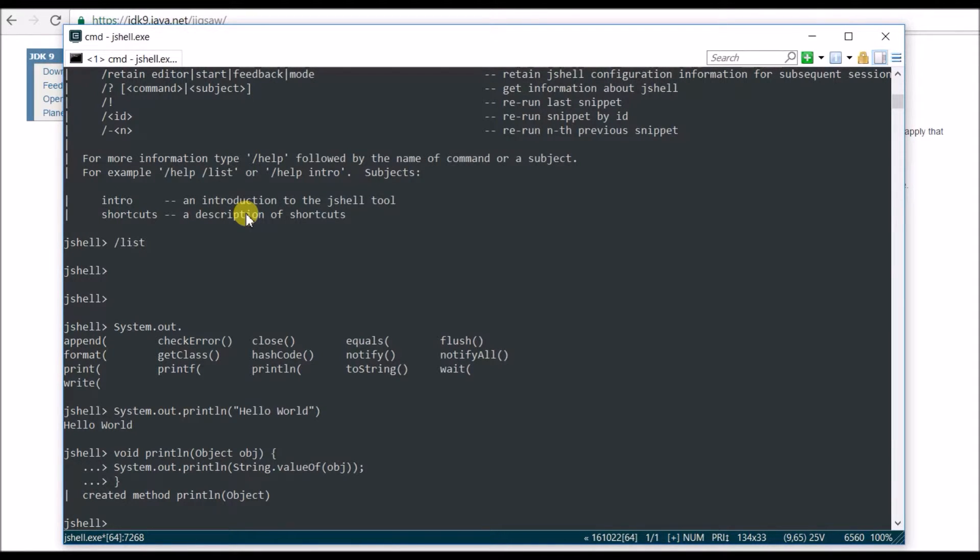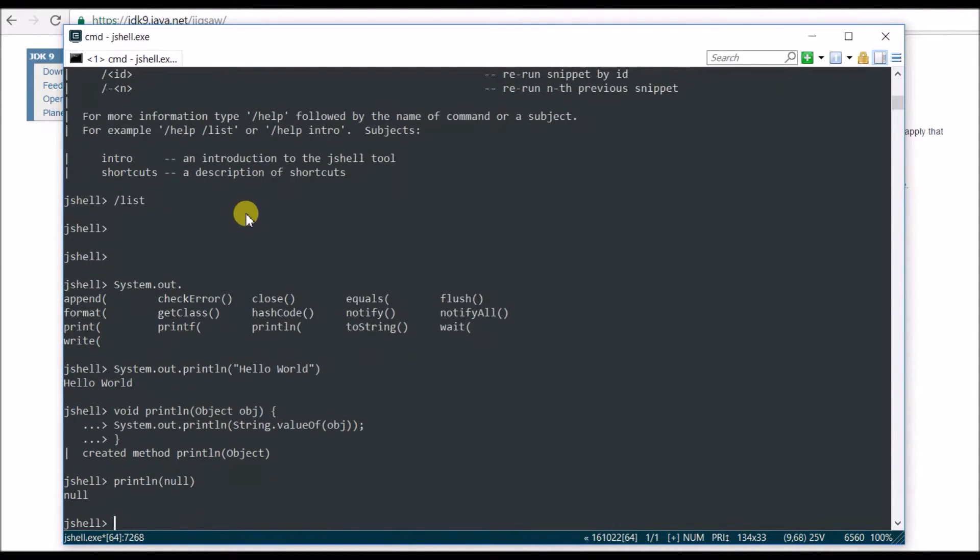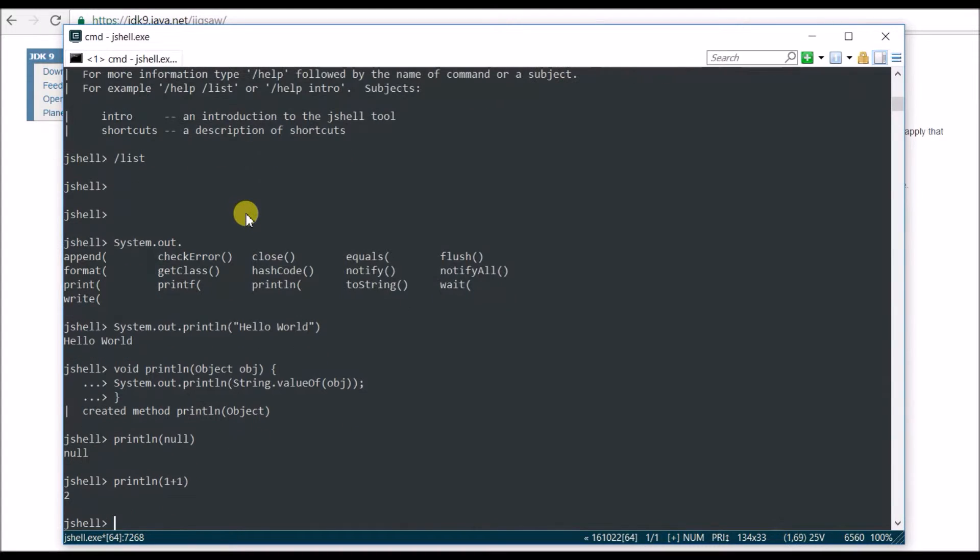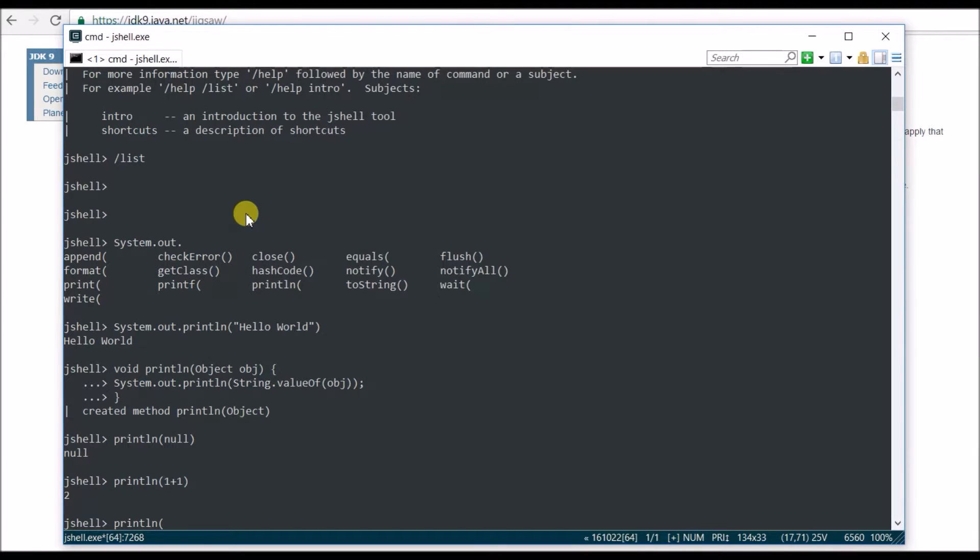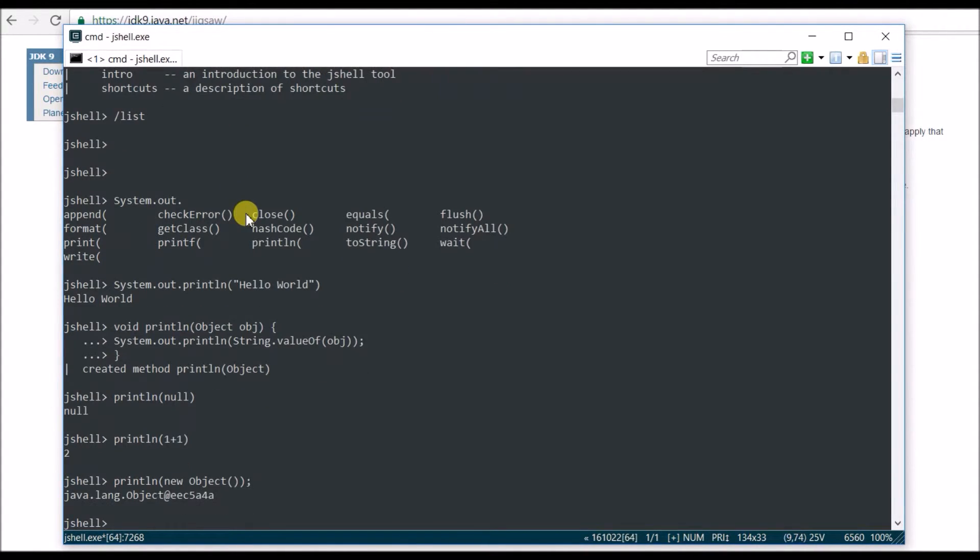Let's use it. Say println and say null. I want to pass a null. It says null. Perfect. Say println and say 1 plus 1. Actually, it should say 2, and it is, it did. Now say I want to print, let's say new object, and it should say some object value. Yep.